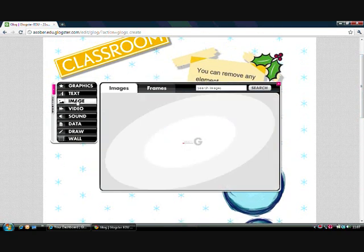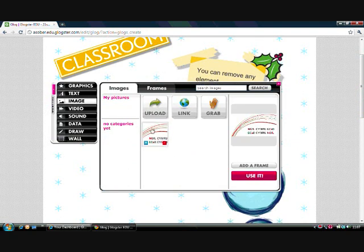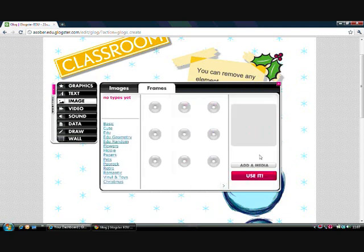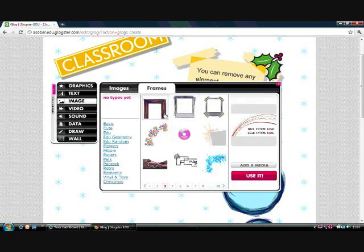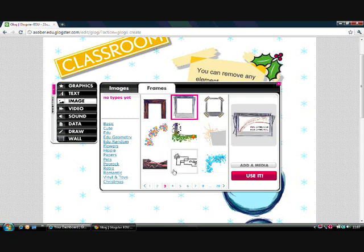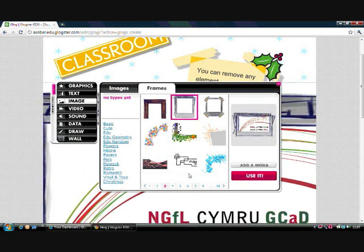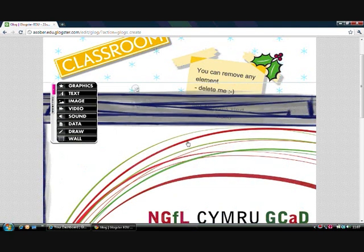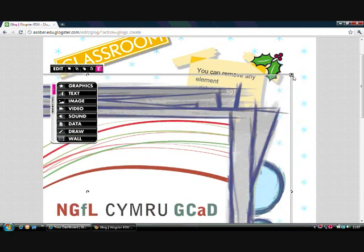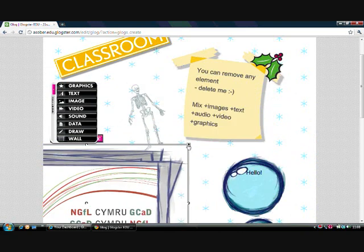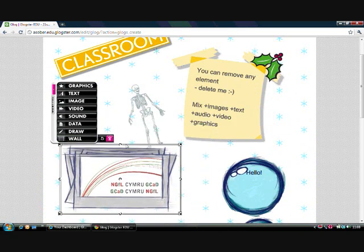I can also add an image from one of the ones I previously uploaded, and I can put it inside a frame by browsing all the possible frames available in the Glogster library. Once I've selected one, I can resize it just like you would in PowerPoint.